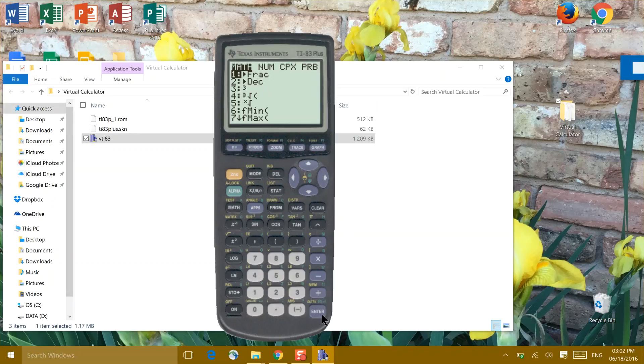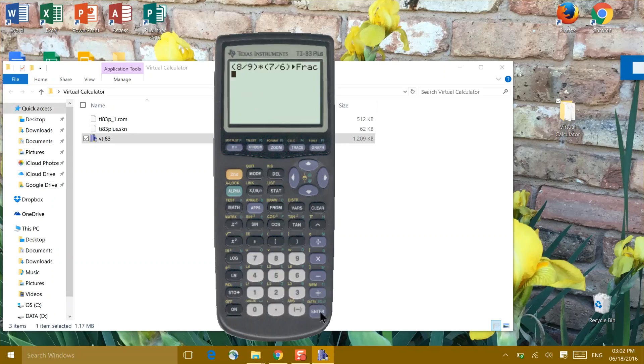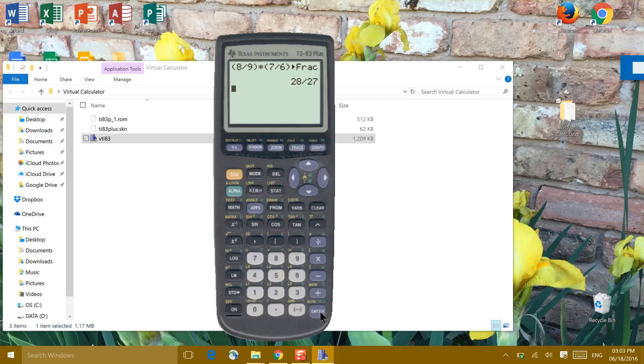We want to click the enter button once because we're telling the calculator that we want our fraction answer in a fraction format. And then we click the enter button a second time to receive a reduced and simplified fraction answer.